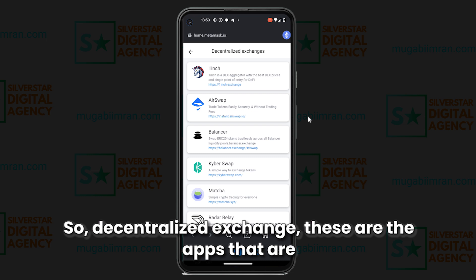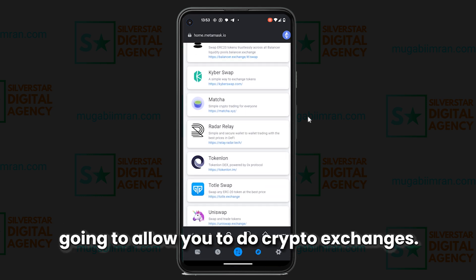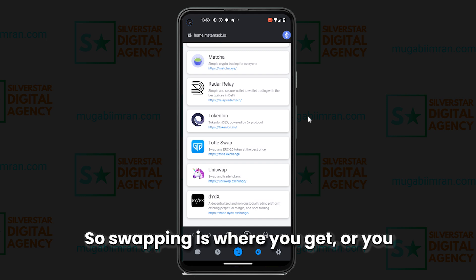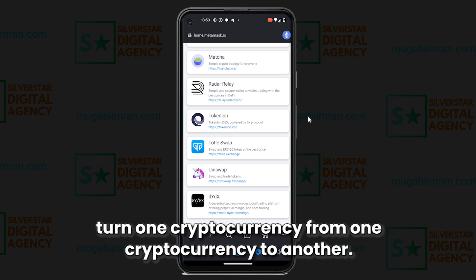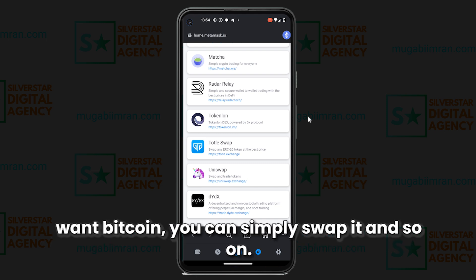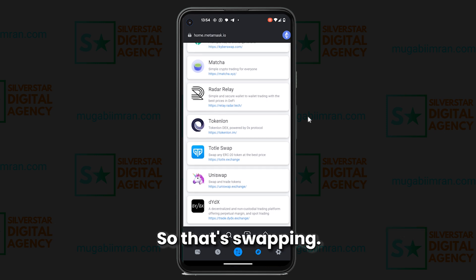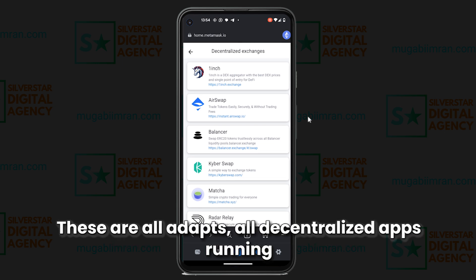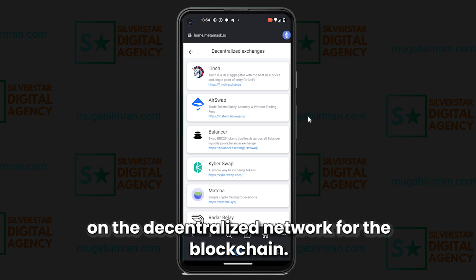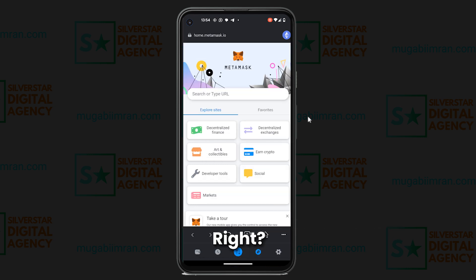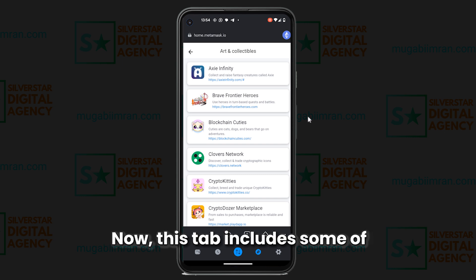Decentralized exchanges are apps that let you do crypto exchanges — swapping. Swapping is where you turn one cryptocurrency into another. If you have Ethereum but you want Bitcoin, you can simply swap it. One of those apps is Uniswap, which does exactly that. These are all decentralized apps running on the blockchain network — that's why they're called decentralized exchanges.